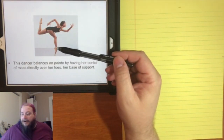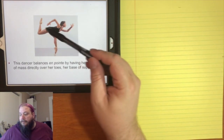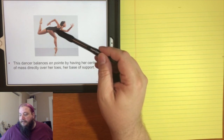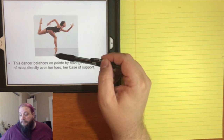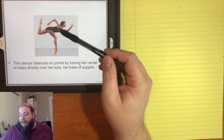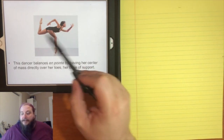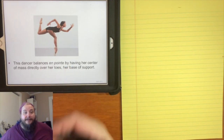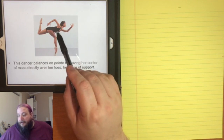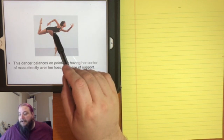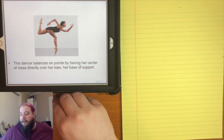For instance, this dancer: to balance on the tip of her toe, she must arrange the rest of her body so that her center of mass is directly above the one point where she's being supported. This is not an easy position to stay in — it's an unstable equilibrium, and the only way the dancer can maintain it is by constantly adjusting and shifting her weight to keep her center of mass directly over that point.